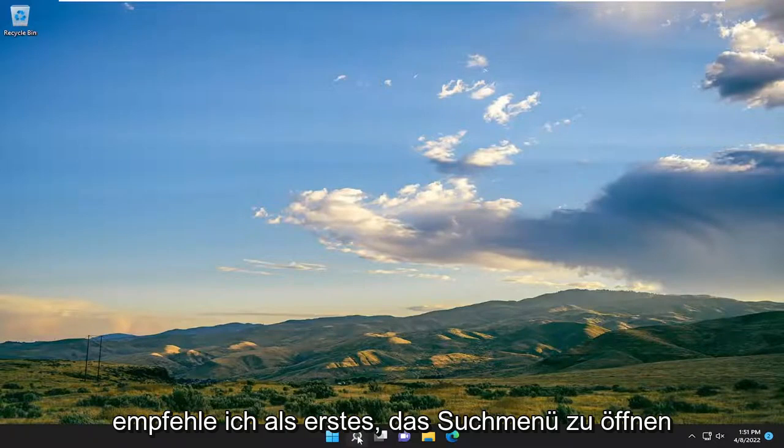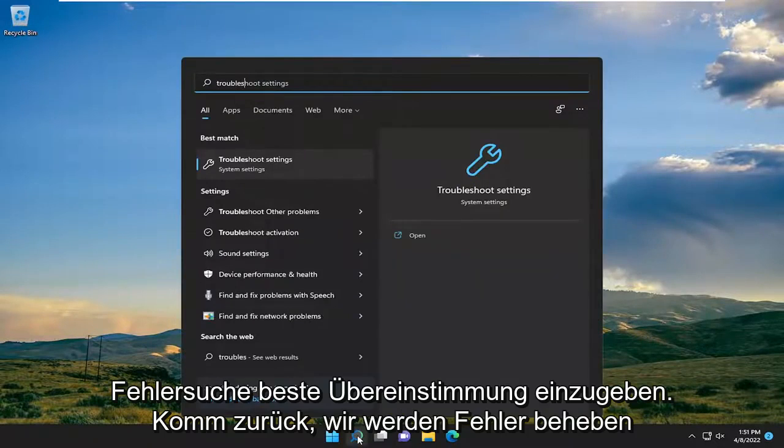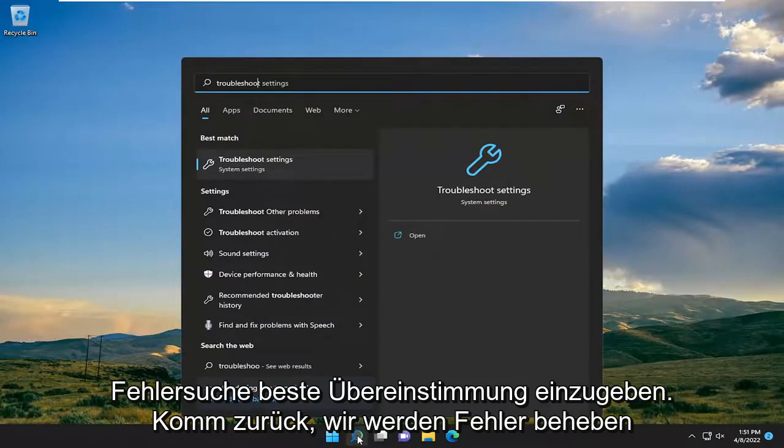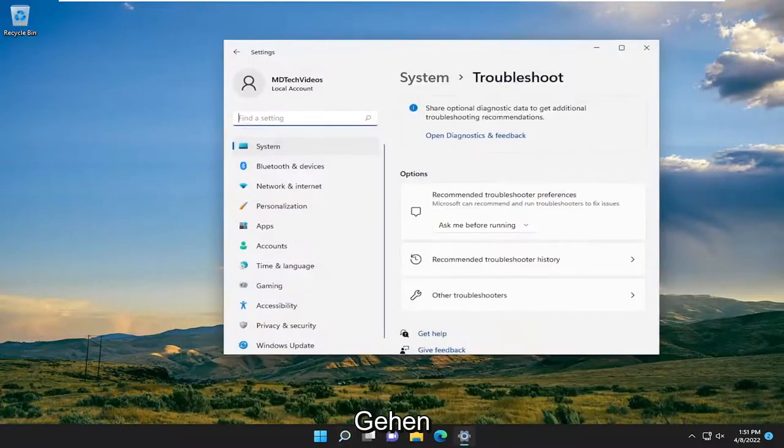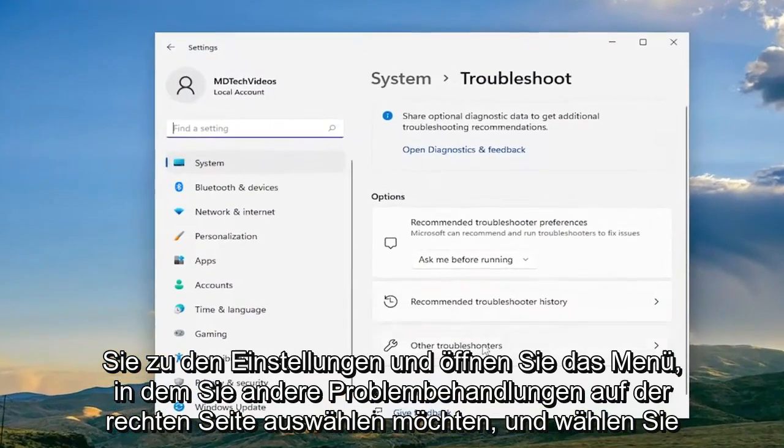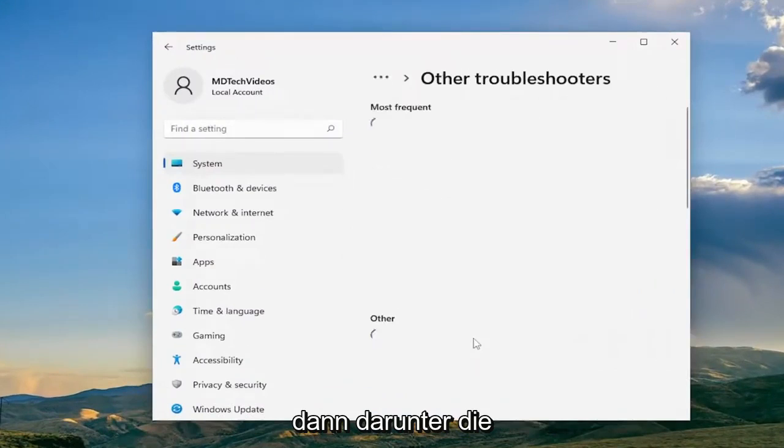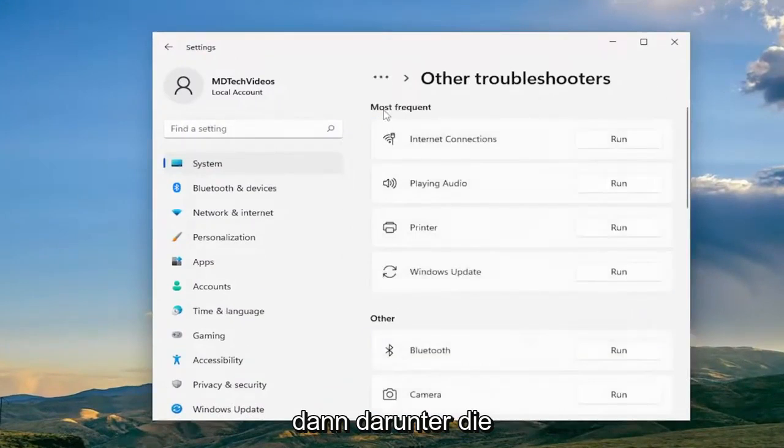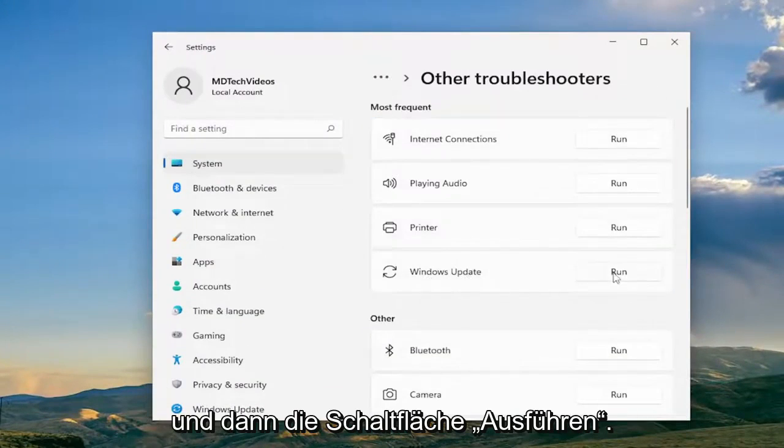So first thing I recommend doing would be to open up the search menu and type in Troubleshoot. Best match will come back with Troubleshoot Settings. Go ahead and open that up. You want to select Other Troubleshooters on the right and then underneath Most Frequent select the Windows Update Troubleshooter and then the Run button.